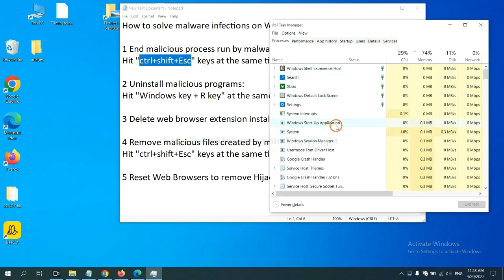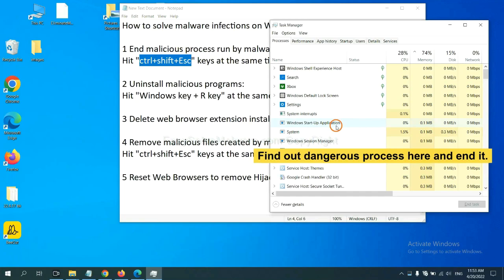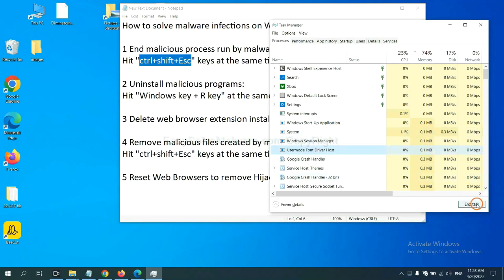Now you need to find out a dangerous process and then end the task. For example, select one process and click here.